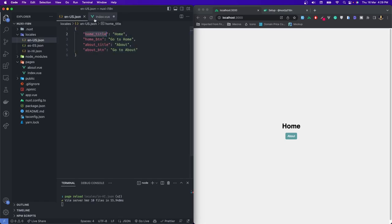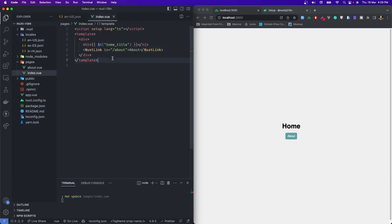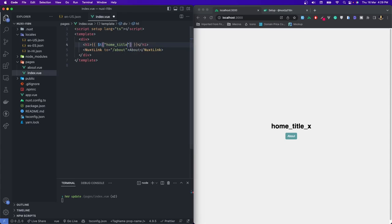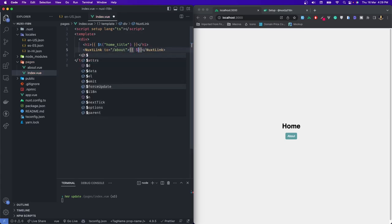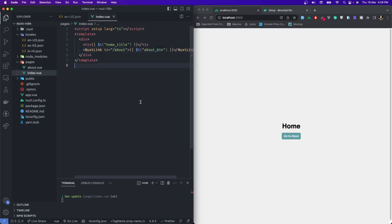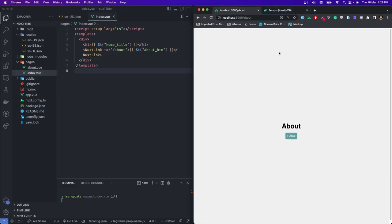For home, we have a key called 'home-title'. I'll write home-title and you can see we still have the text 'Home' — that means the translation is present. If I change it to something like 'translate-x', you cannot see the translated text because that key is missing in our translation file. So let's remove it. Now I would write $t and it would be for 'about-btn' — 'Go to About'. You can see it has changed. Now if I click on 'Go to About', it will take me to the about page.